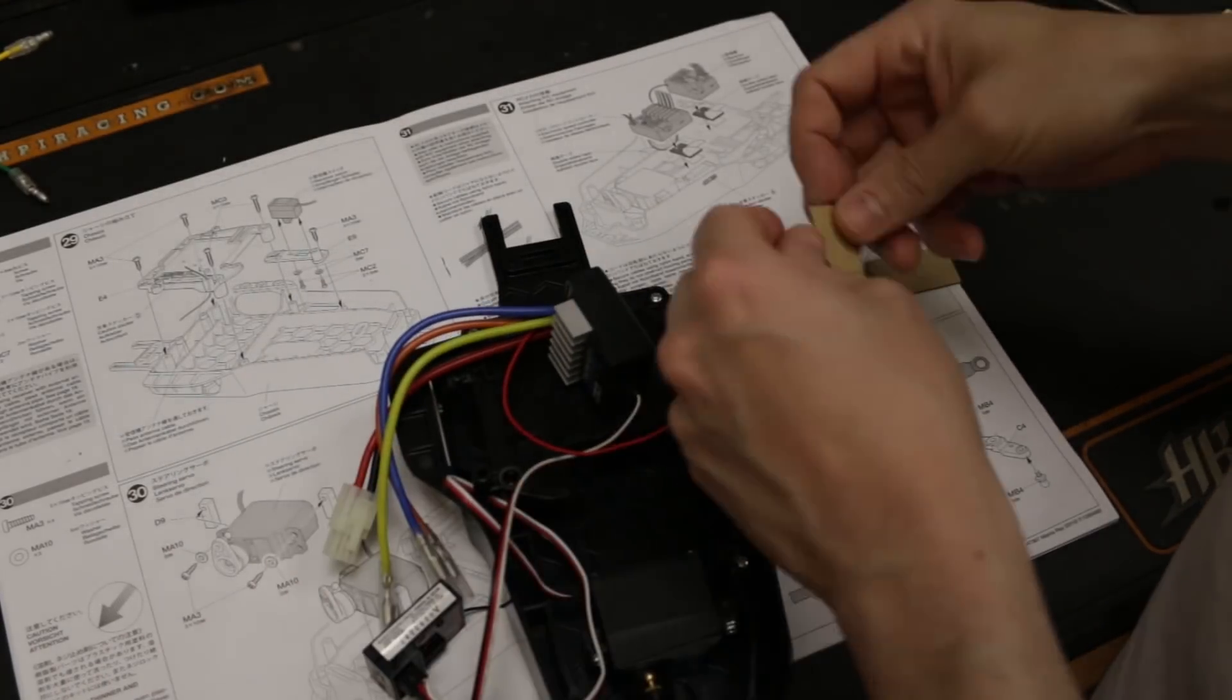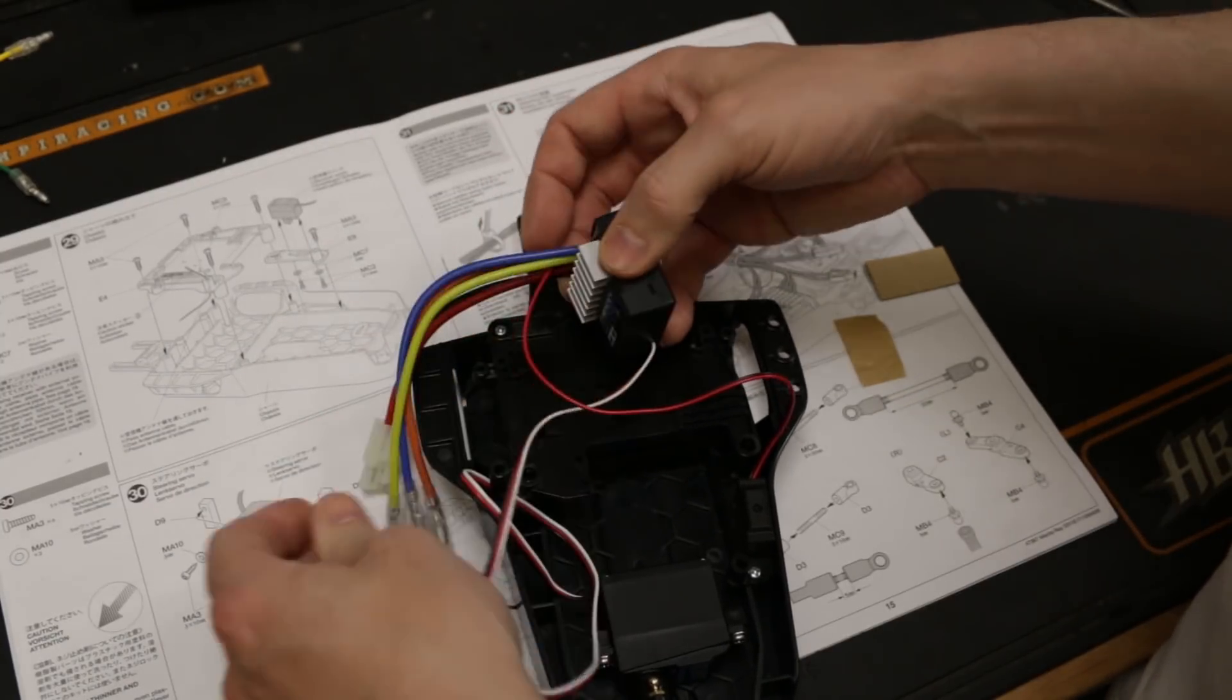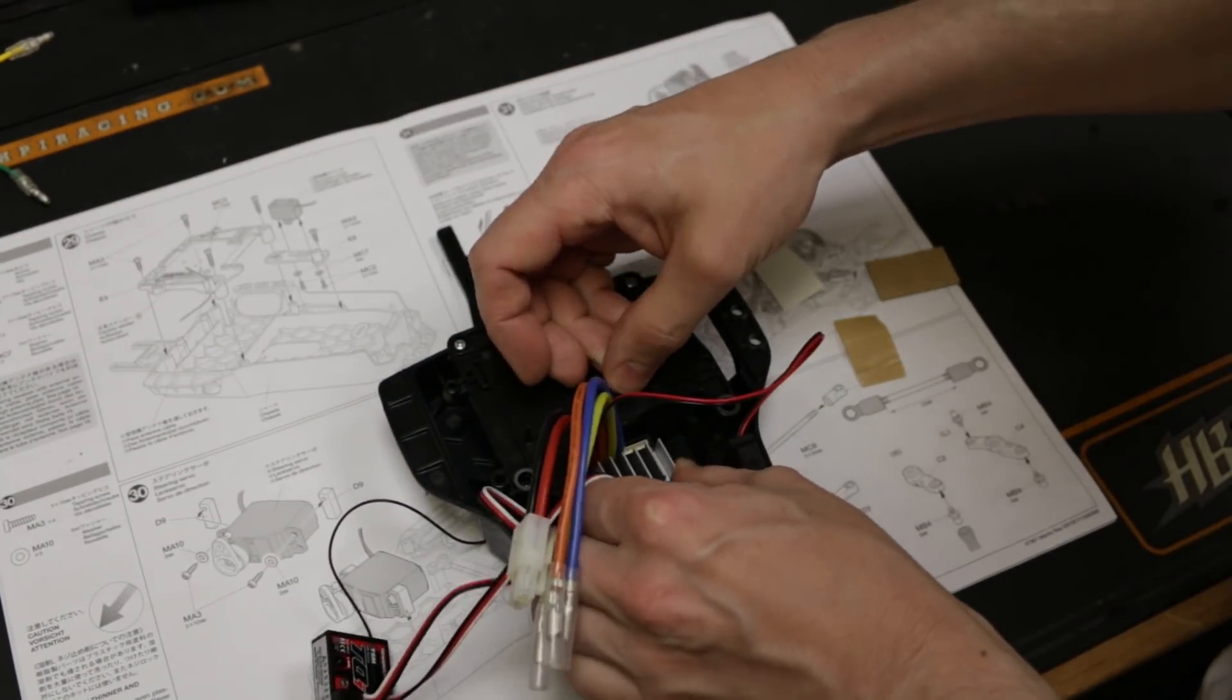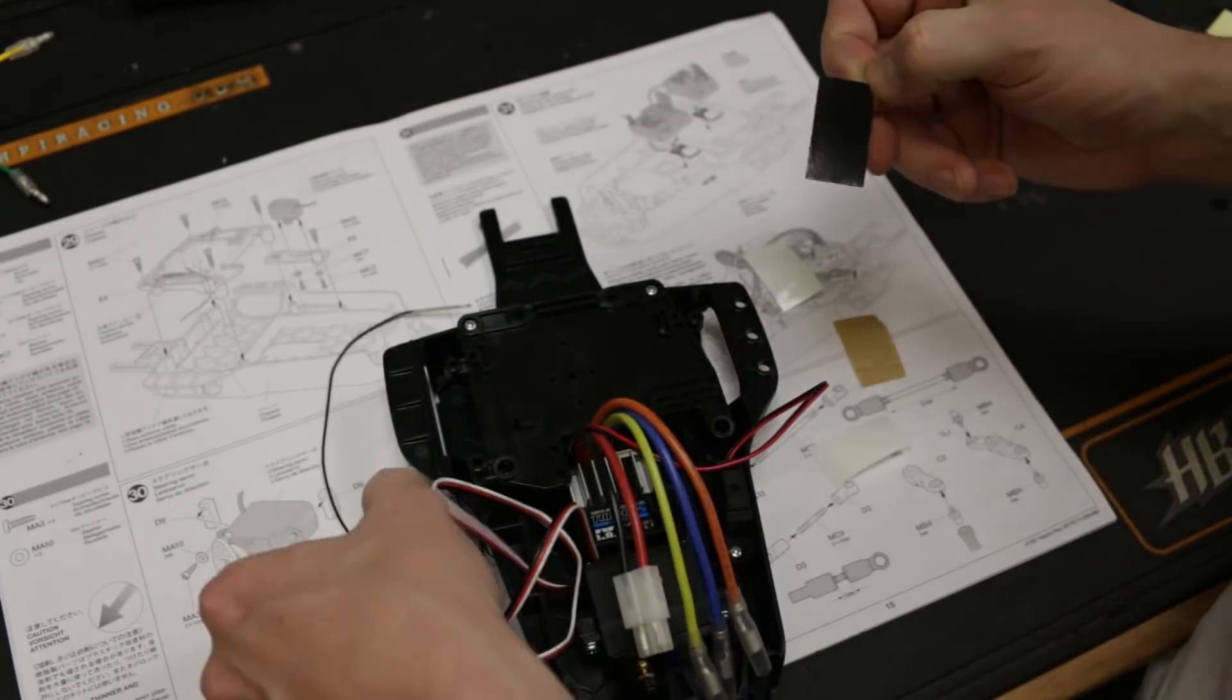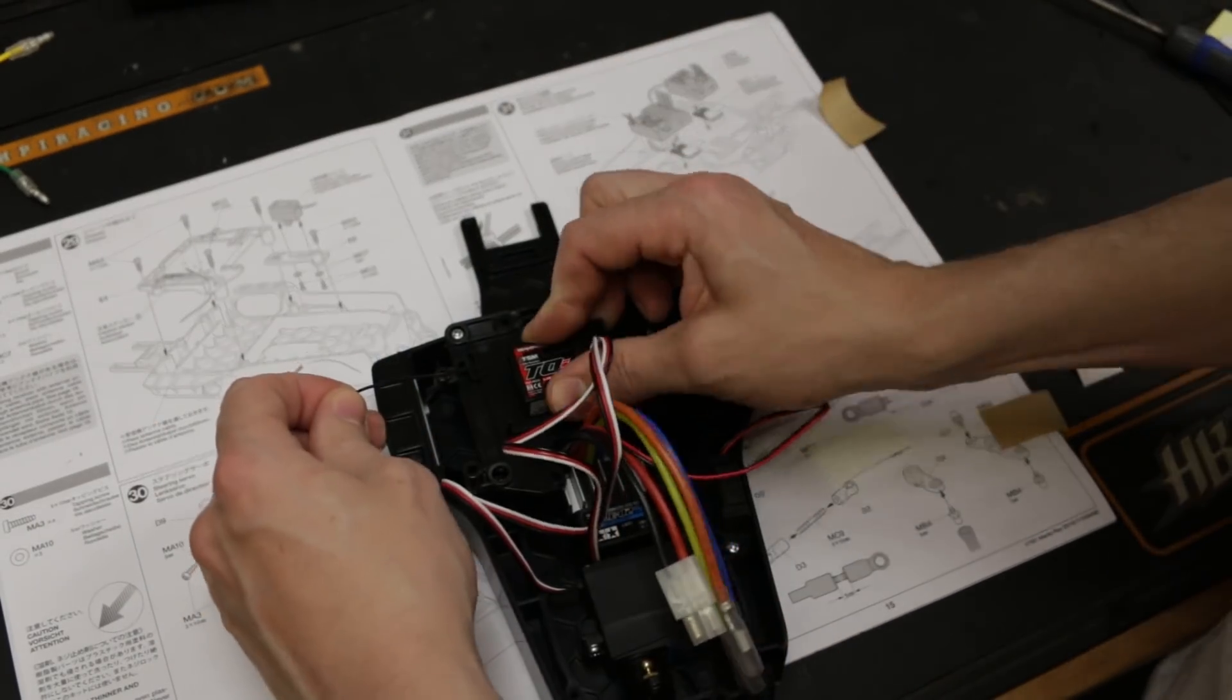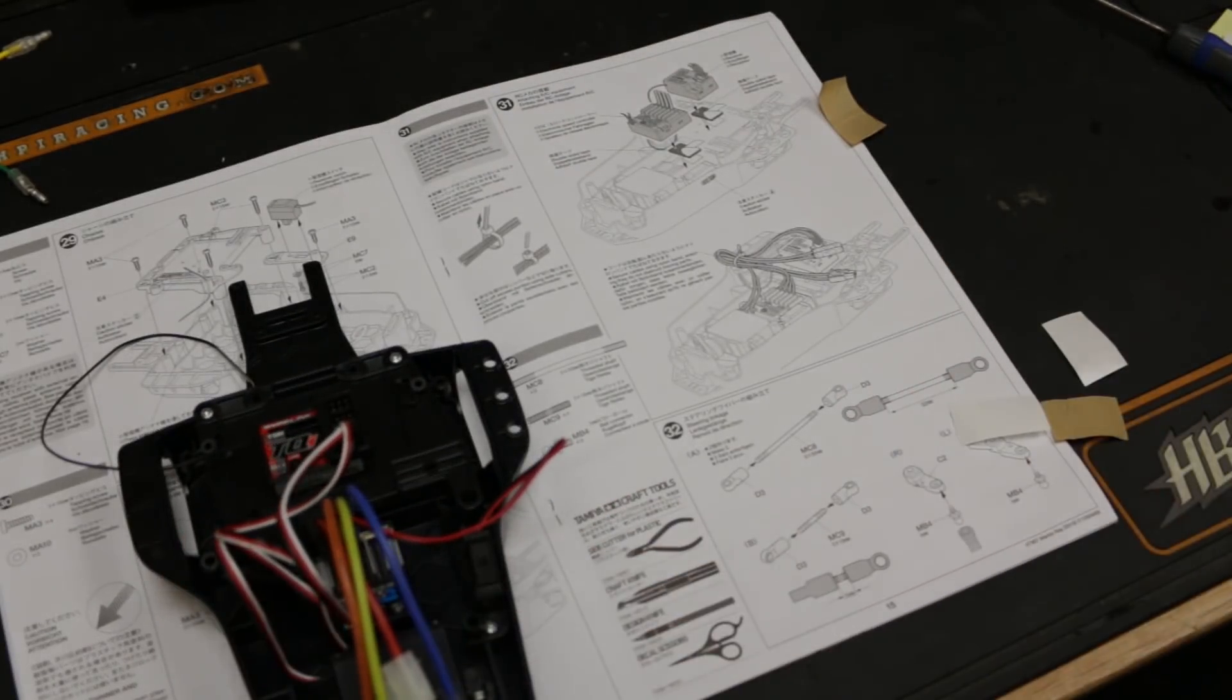All right, step number 31. We've got to stick these electronics in. So far, the only bit that's really different compared to the original manta rays is the way the electrics go in. All right, so I'm going to turn the camera off to sort all this out with some cable ties, and then we'll go on to step number 32.